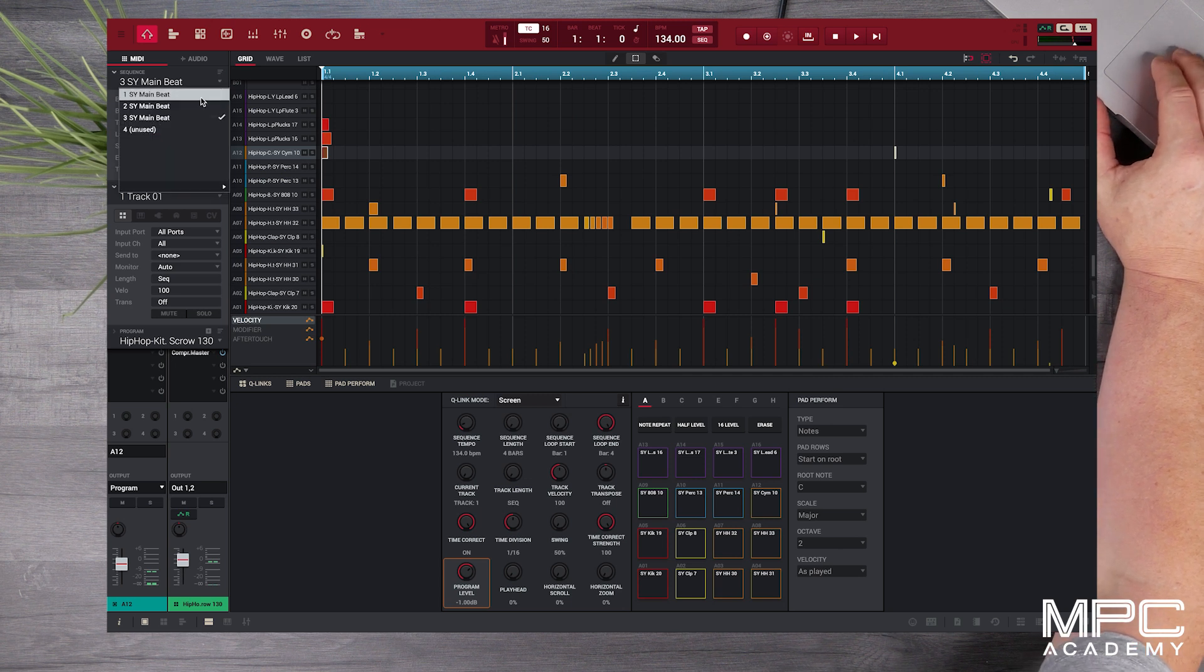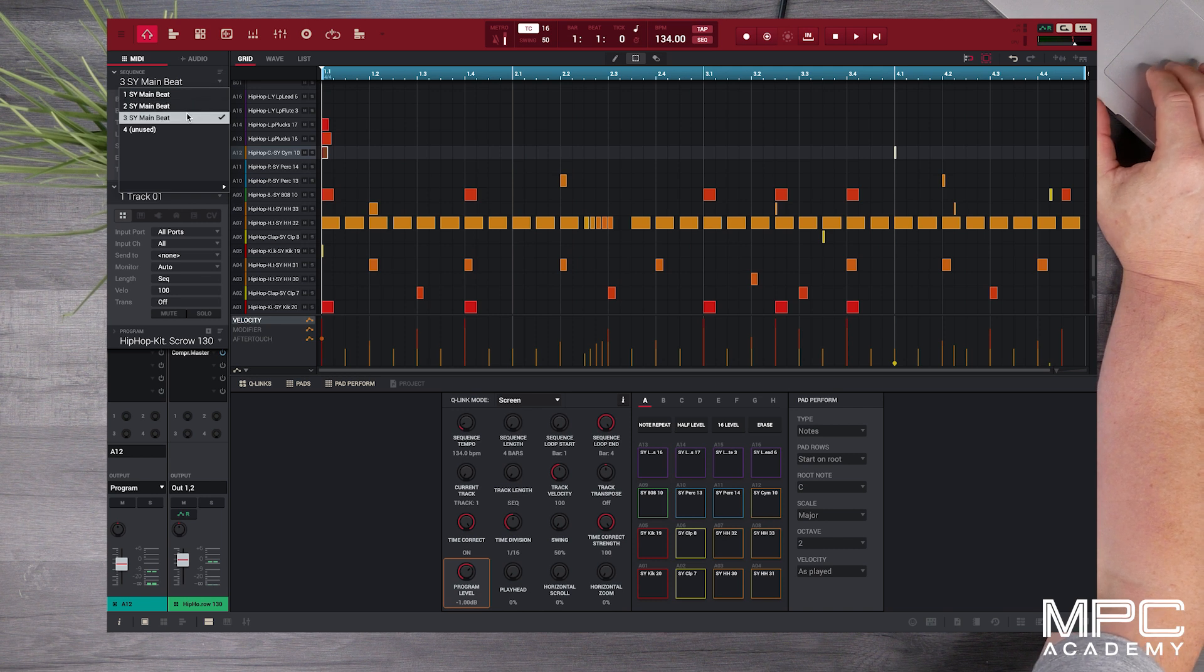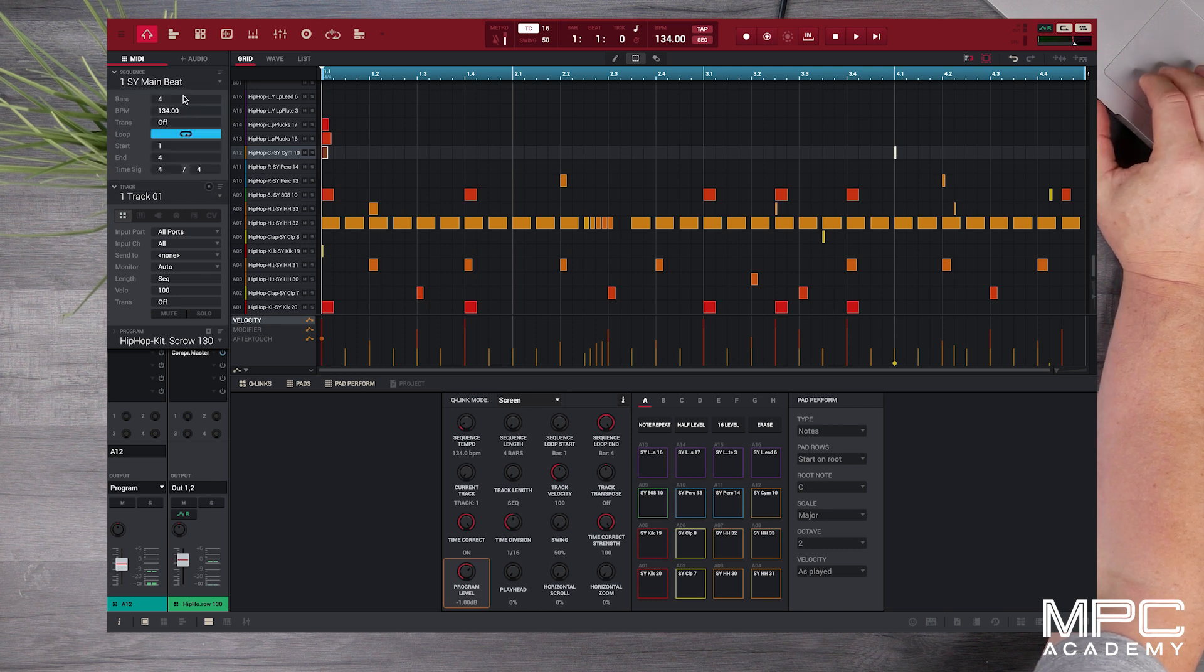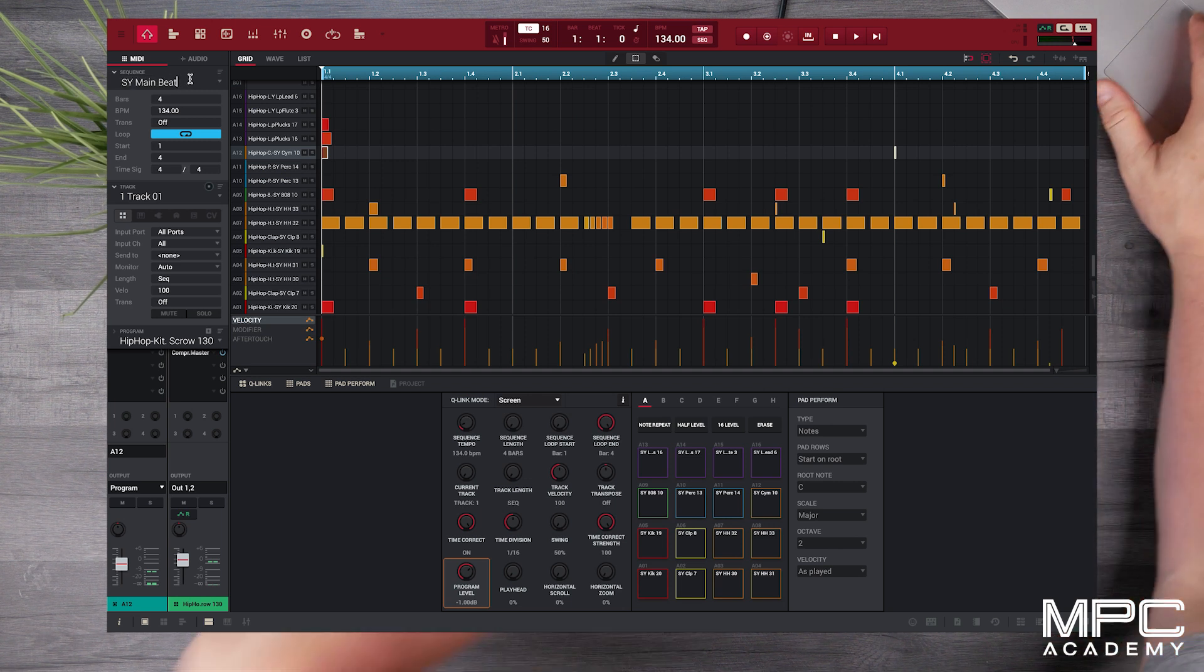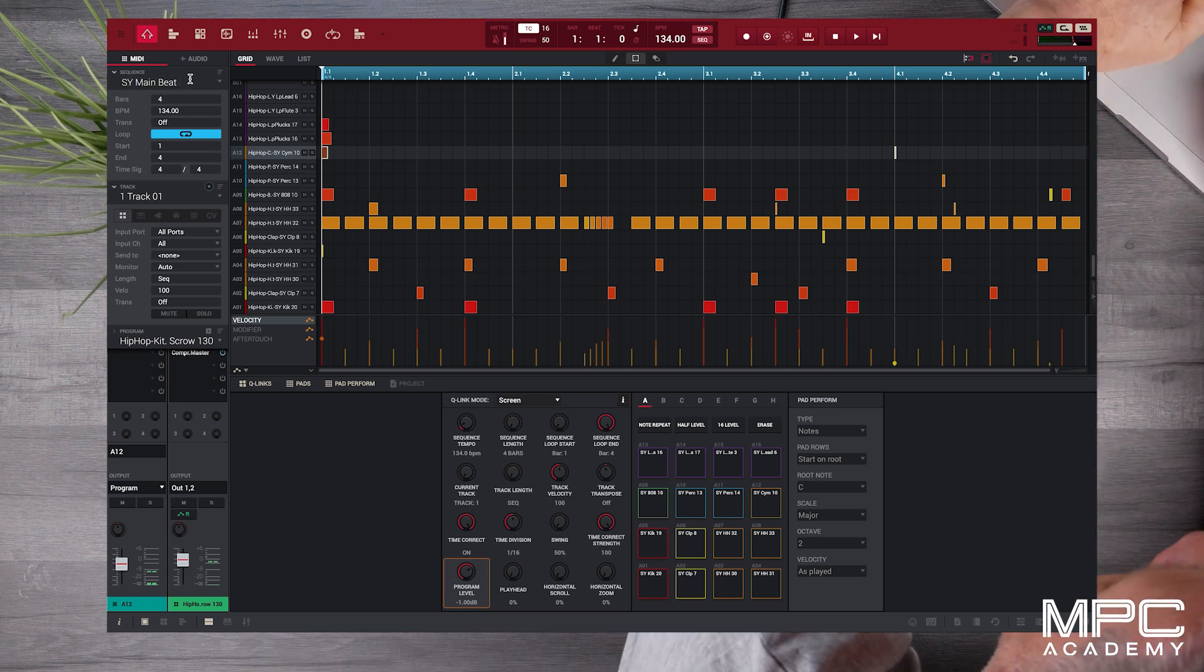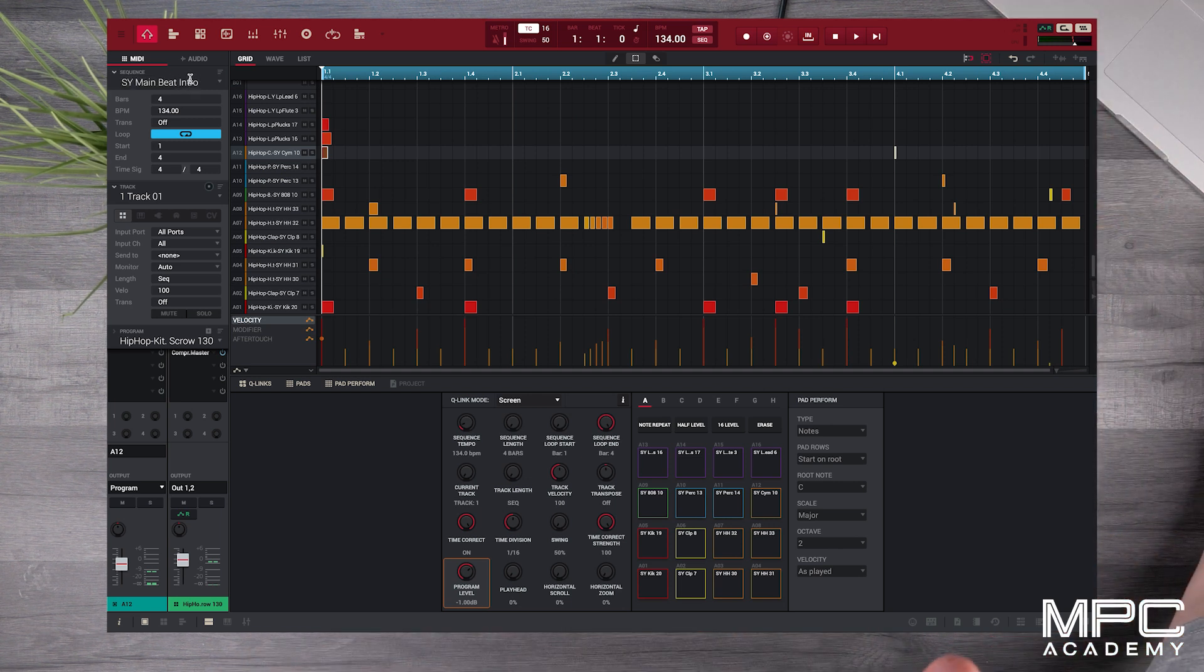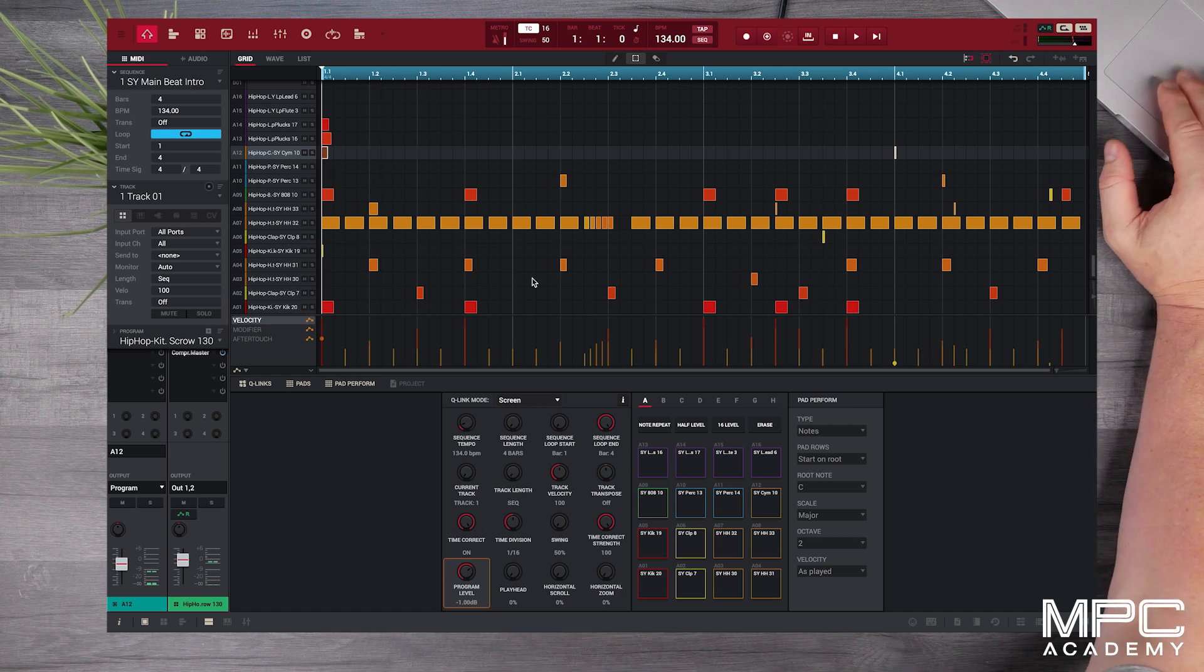Now what we actually want to do is make sequence 1 our intro, number 2 our verse, and number 3 our chorus. So let's click on the sequence name and change the name of this beat to intro and then we're going to take some of the parts out.